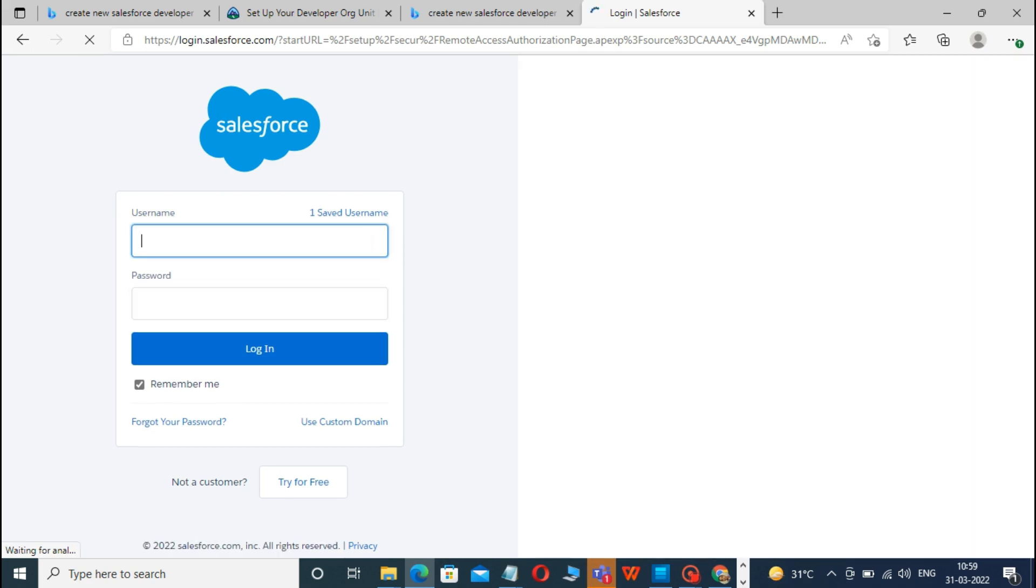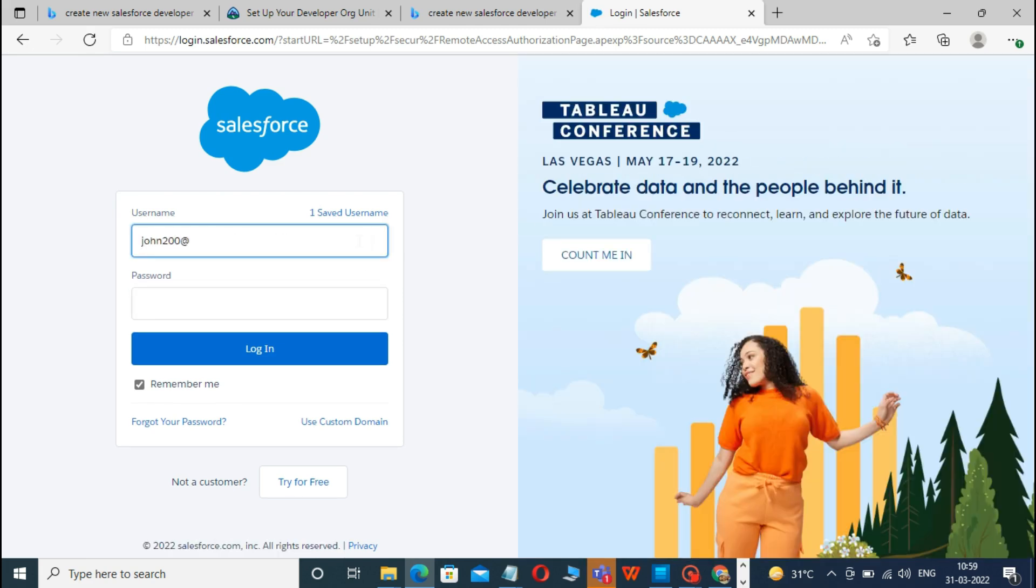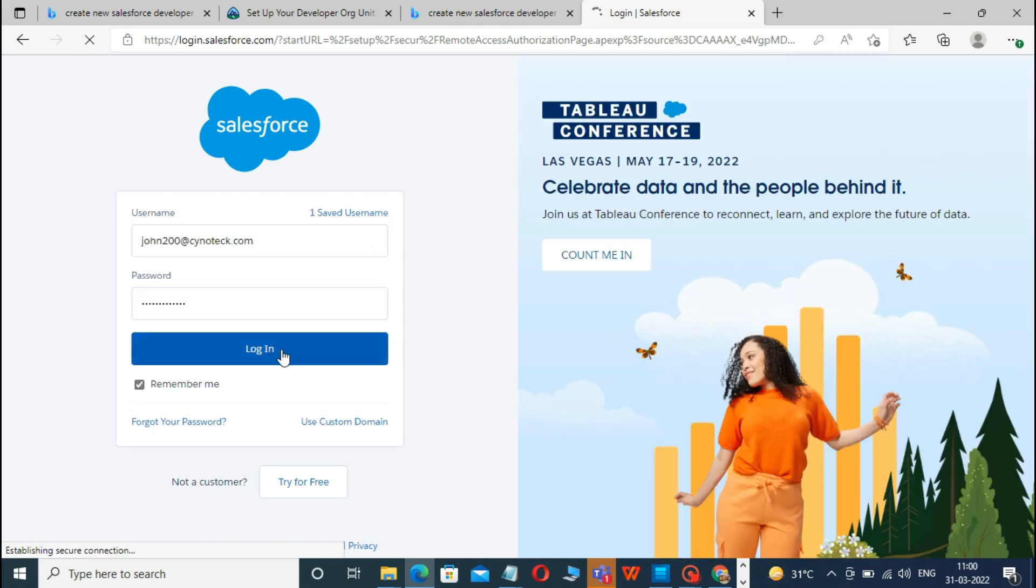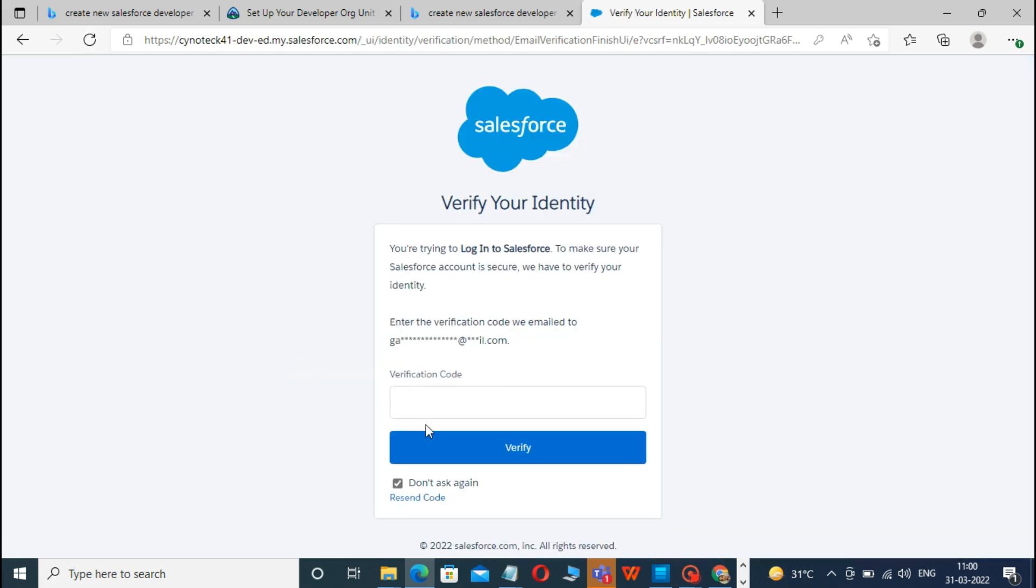Then enter the username and password for the Playground, and then click Login. After clicking on Login, a verification code will be sent to your email that is connected to your org. You have to enter the code received.